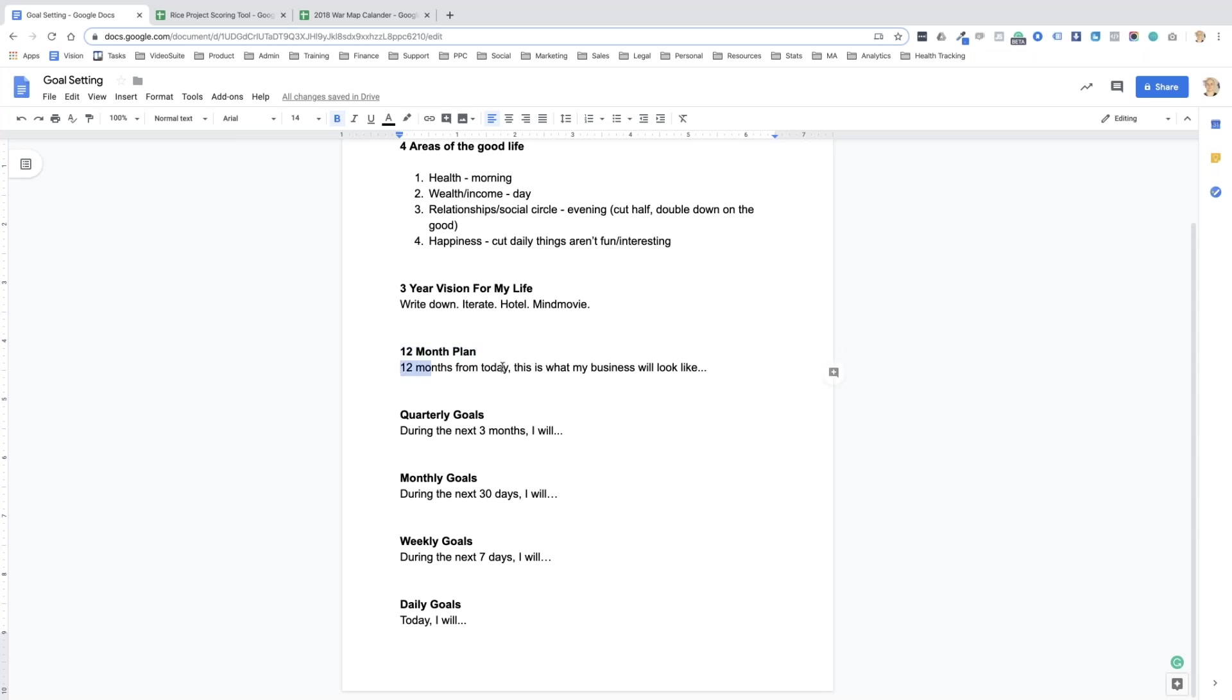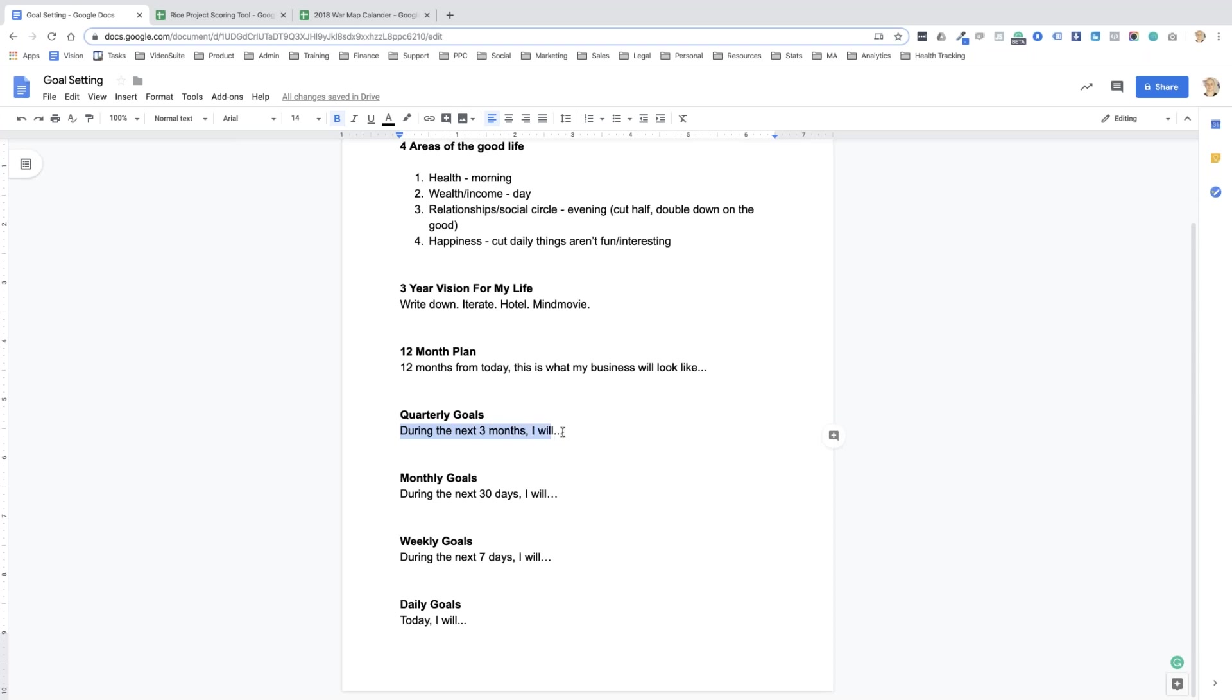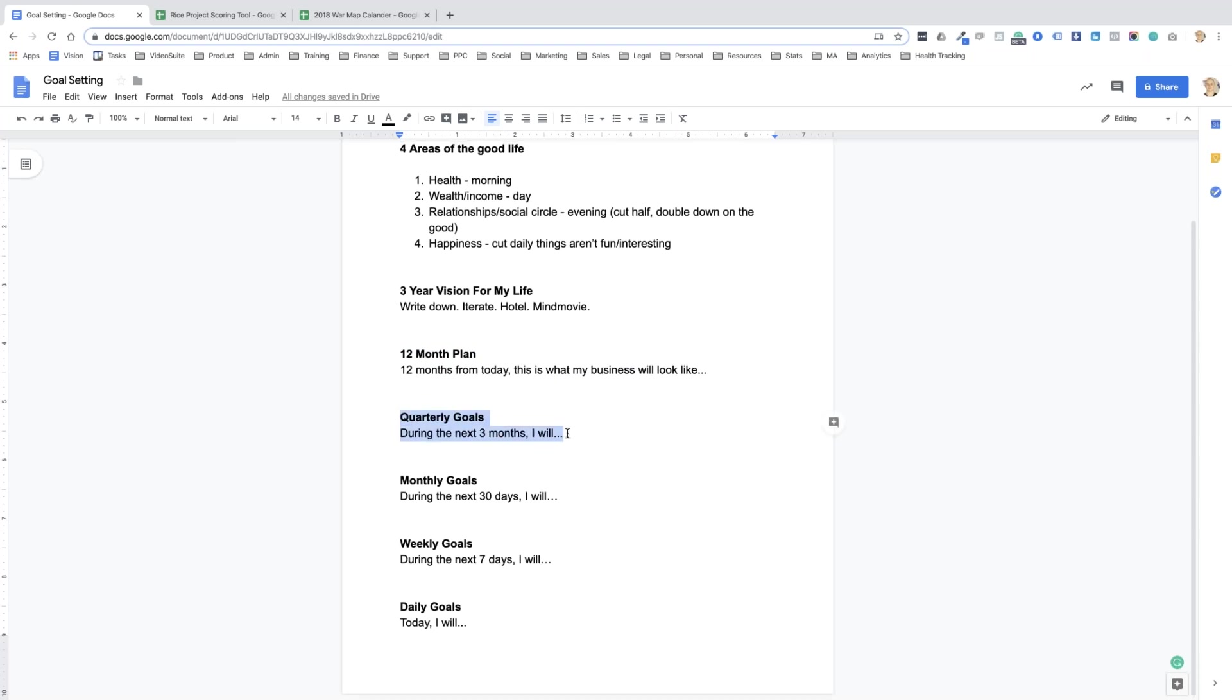So when I have a clear vision in my head of what the business is going to look like in 12 months, then I can look at, well in that 12-month time there's four quarters in a year. So if I break down that 12-month vision into four quarters, what has to happen in the first quarter? During the next three months I will, and this is where I get more specific. Then I do the monthly goals, then the weekly goals, then daily goals.